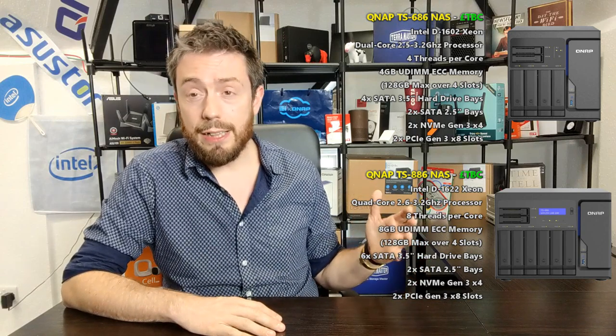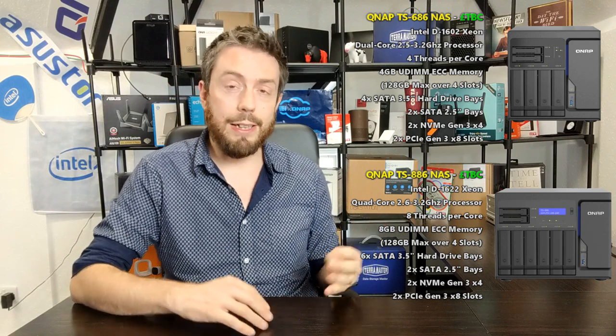The device arrives with a lot of scale and upgradability. First and foremost, the hard drive. Whether you go for the TS-686 with its four hard drive bays or the 886 with its six hard drive bays, each one of those bays will support the very latest SATA hard drive. You're talking your 16TB Seagate IronWolf hard drives, which is an enormous amount of storage.